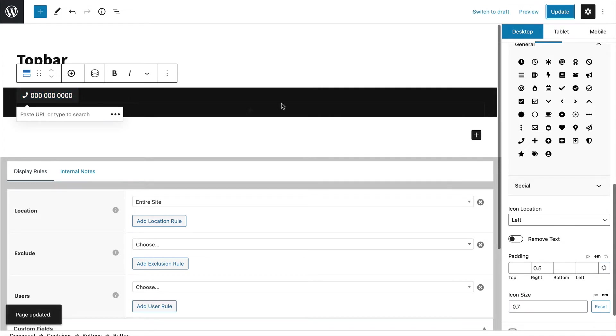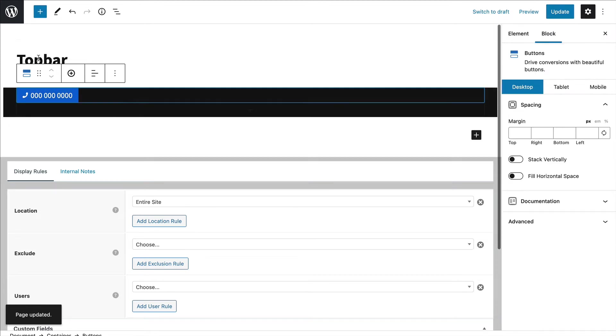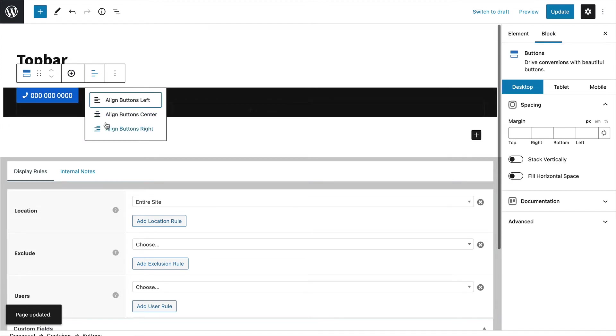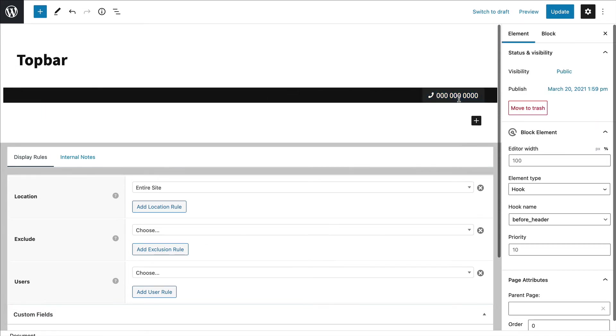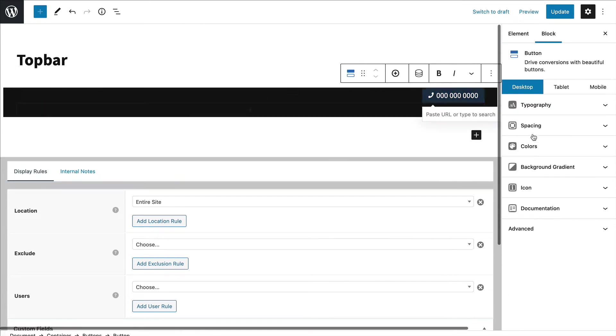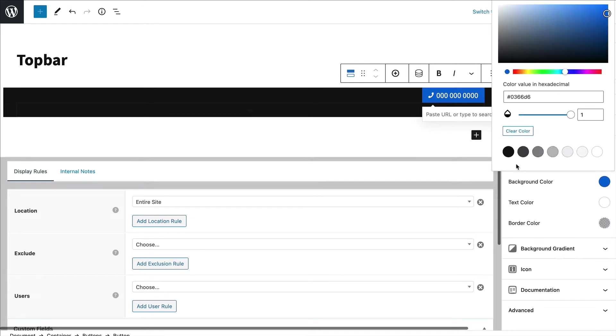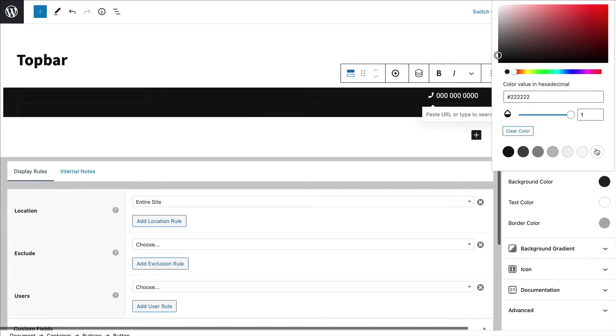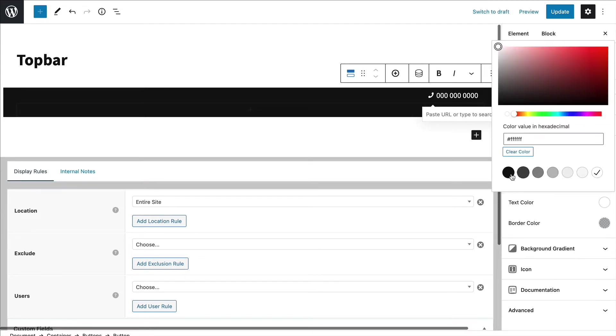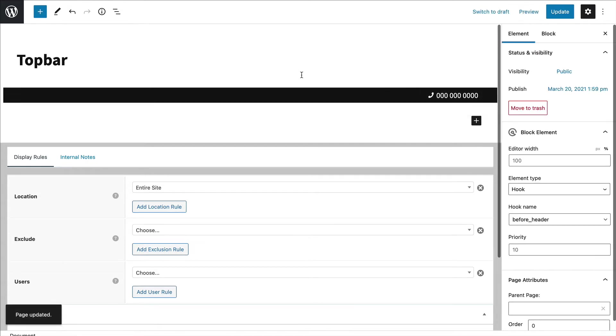Now I'm going to want these on desktop to align over to the right. So I'm going to choose the button block and change the alignment to right. As far as this one, I think I will just make the text white. Then on hover maybe reverse it - make the background white and the text black. Like that.